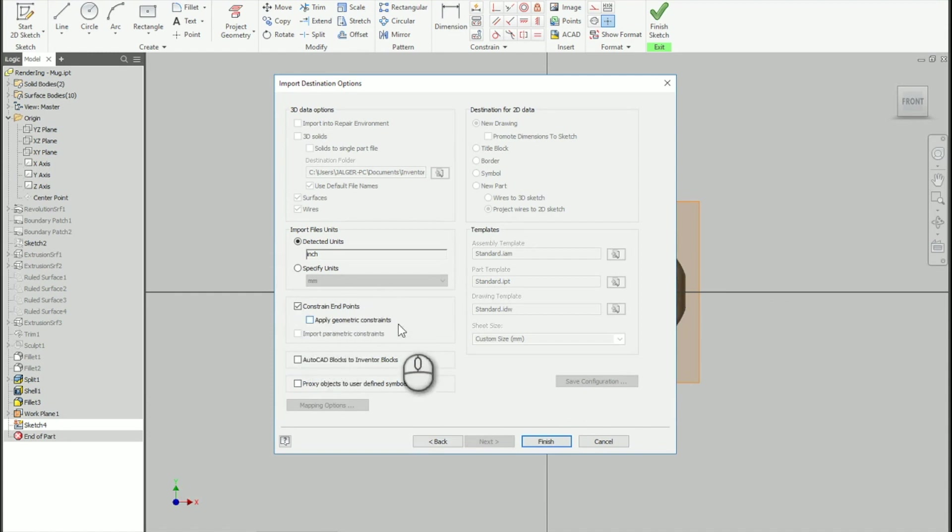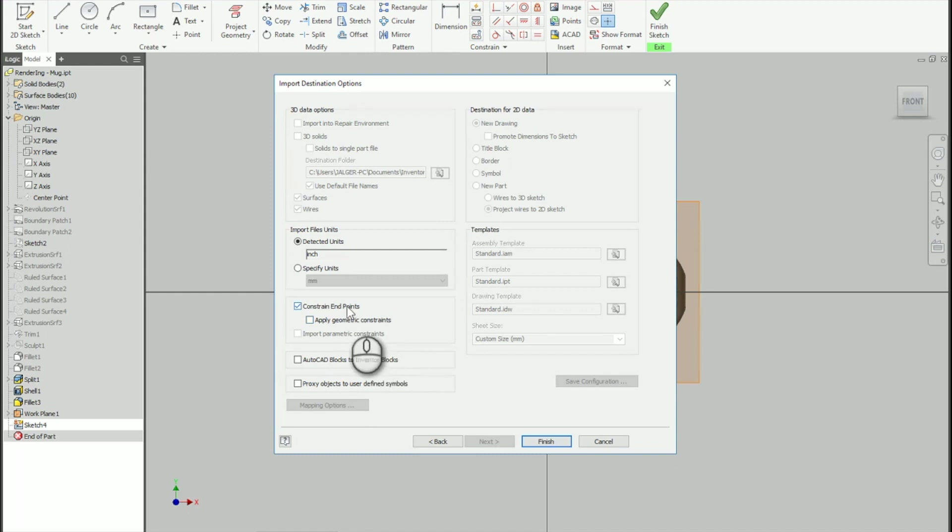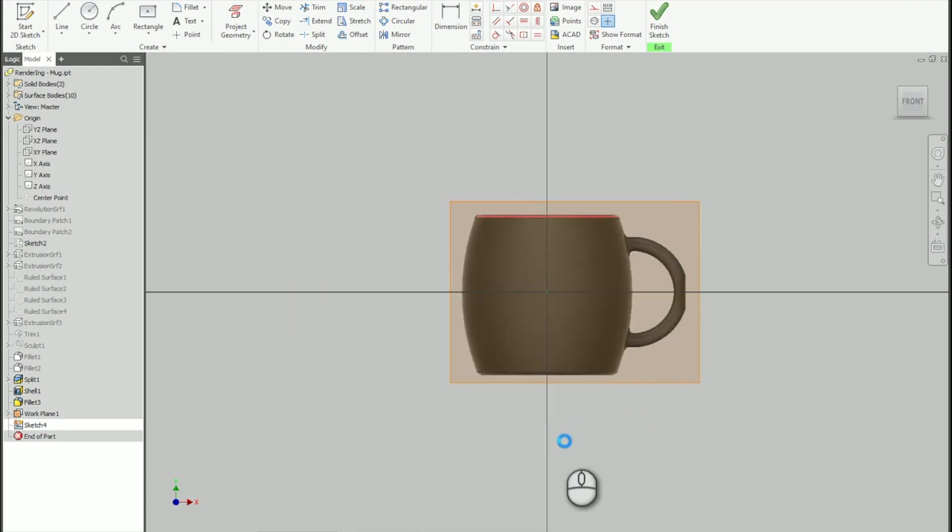So anytime that you bring in an AutoCAD file, you want to make sure you constrain those endpoints. You don't necessarily have to apply the geometric constraints, but definitely make sure you put on those endpoints. Otherwise, you will not have a solid object to extrude, revolve, or do anything with. Okay? So I'm going to click on Finish.